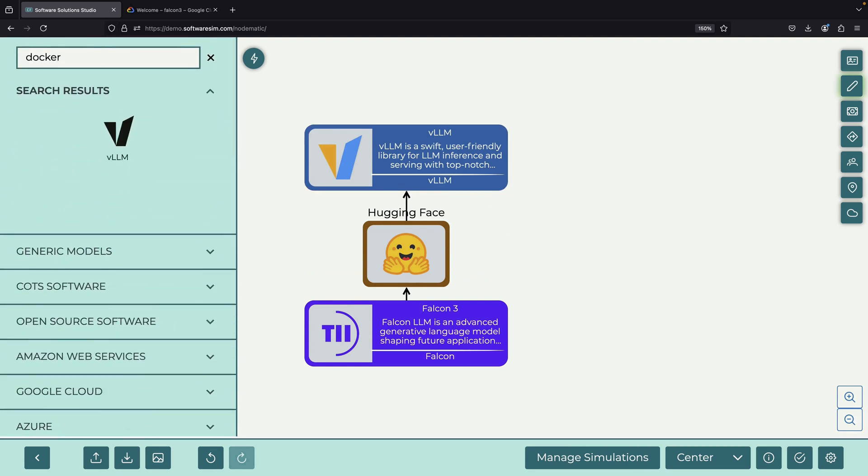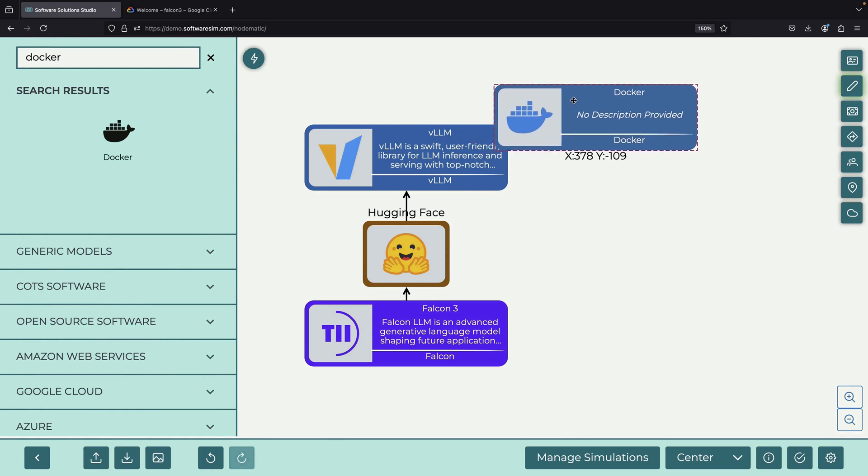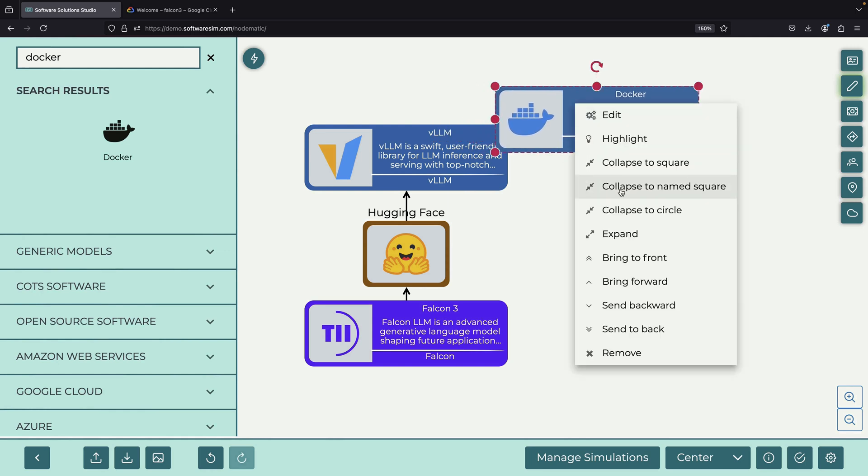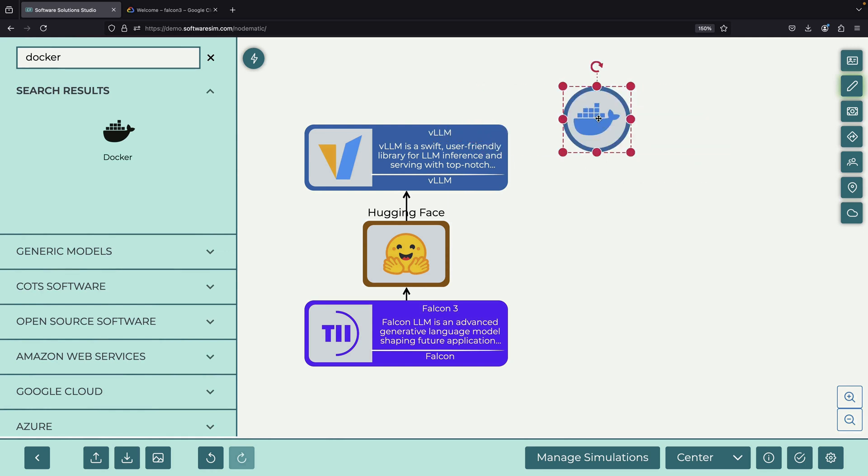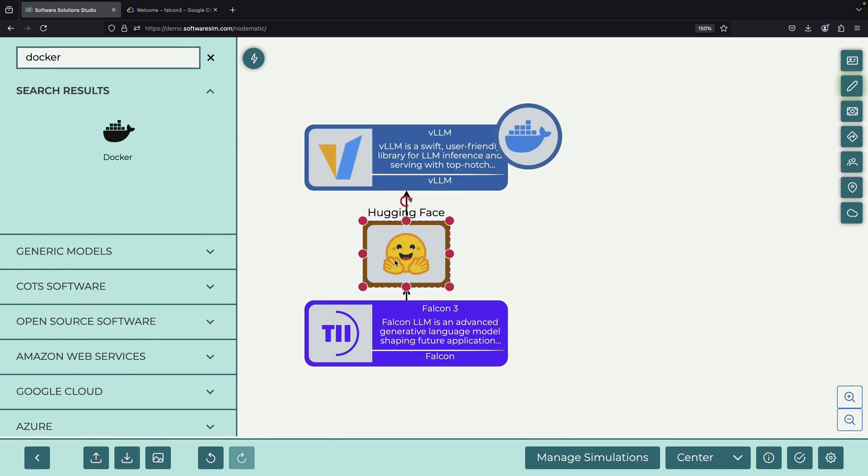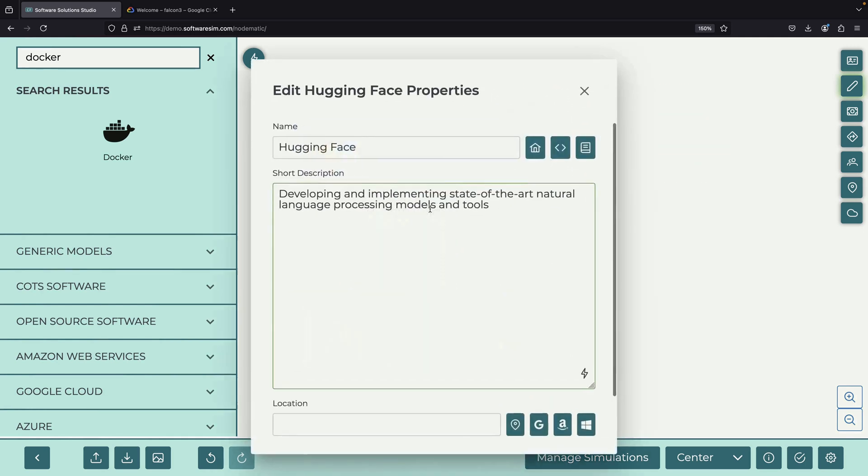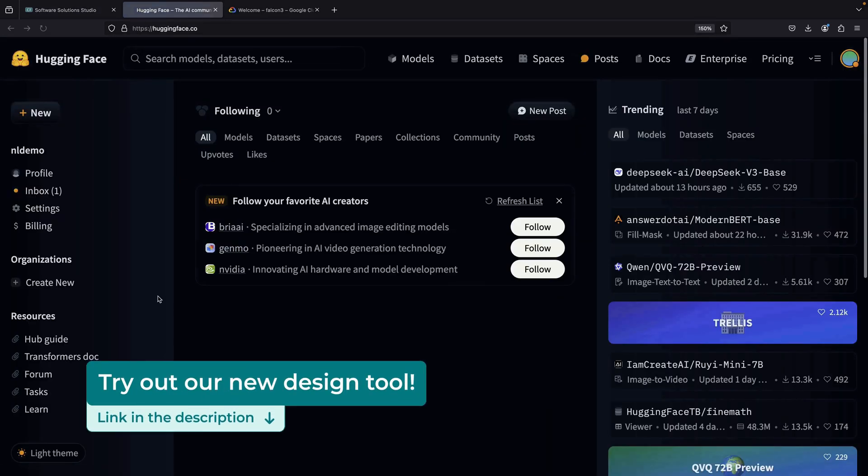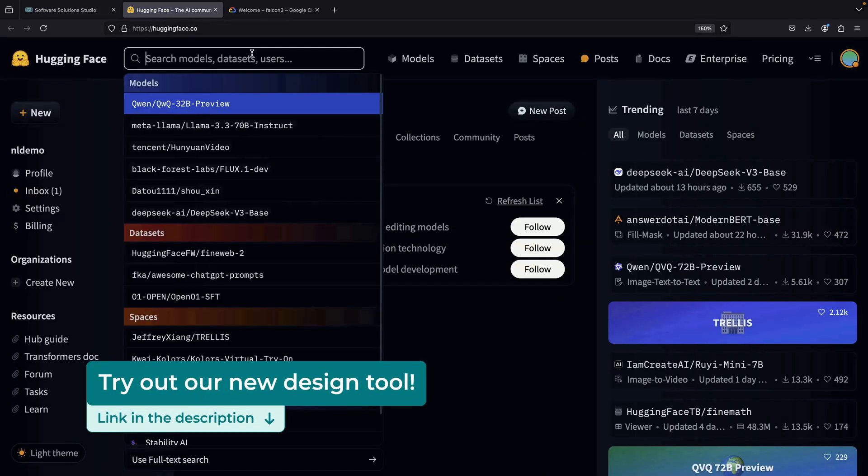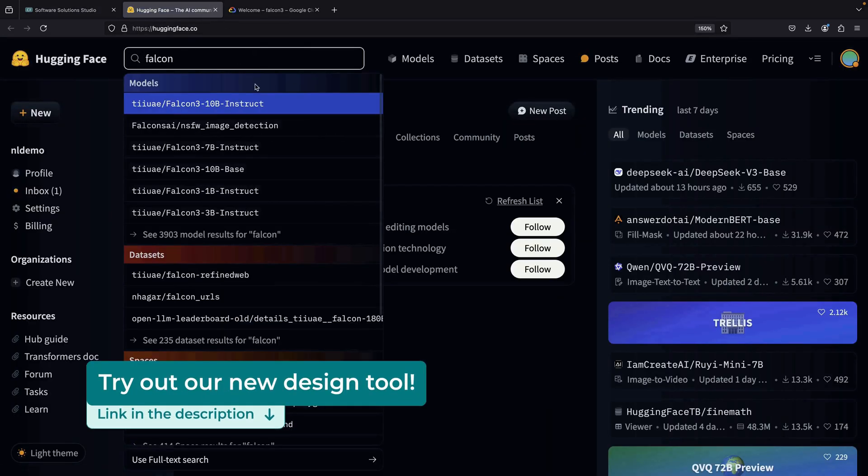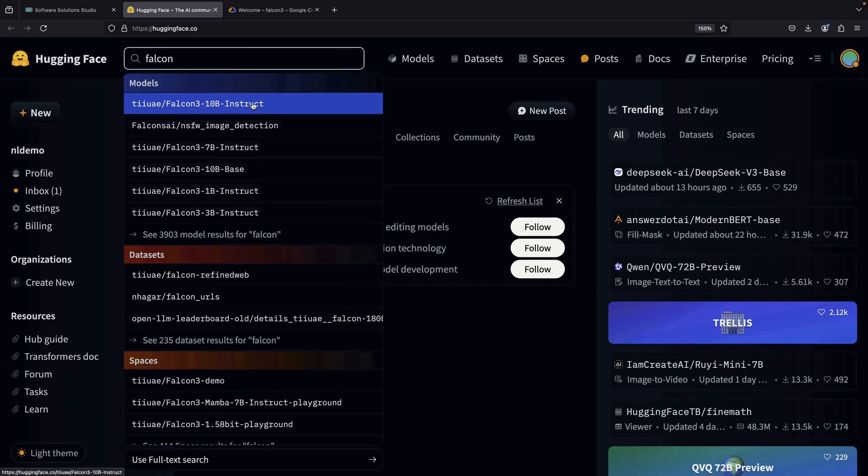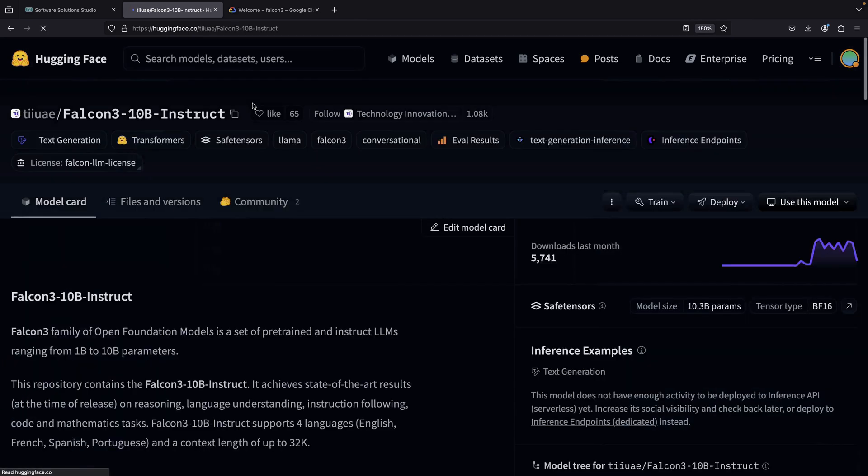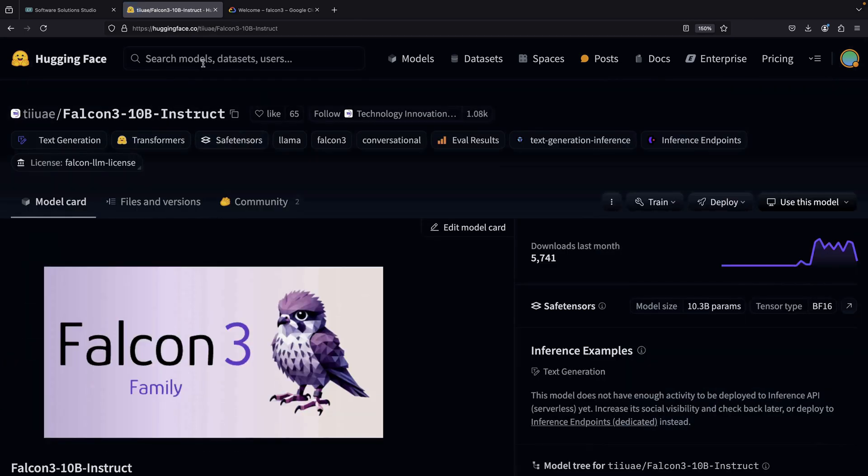Our setup will use a Dockerized vLLM instance. Let's begin by visiting the Hugging Face website to look at the new Falcon models. For this demonstration, we will work with the 10 billion parameter instruct model.